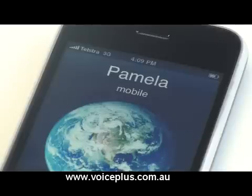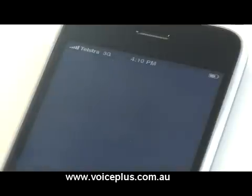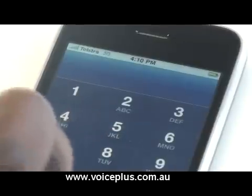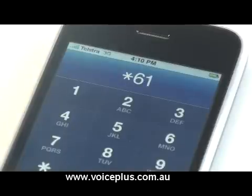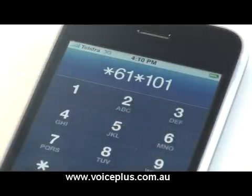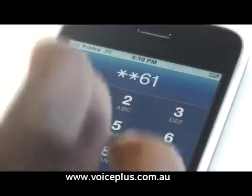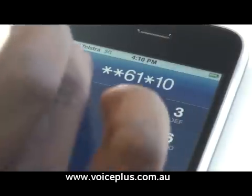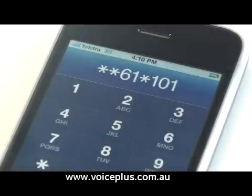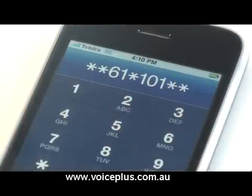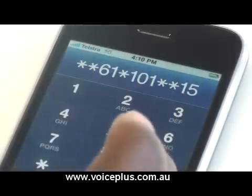The thing with this, it also removes your message bank. So if you do this and you still want to have a message bank, I'll show you how to put your message bank back on again. To reactivate your message bank, you dial — sorry — star star 6 1 star 1 0 1, and this is for Telstra users. If you're not a Telstra user, you need to call to get your message bank. Then star star again, and whether you're wanting 15 seconds, 25 seconds, or 30 seconds — which is 15 this time — then hash, and then you call or send.